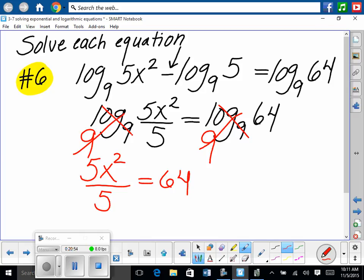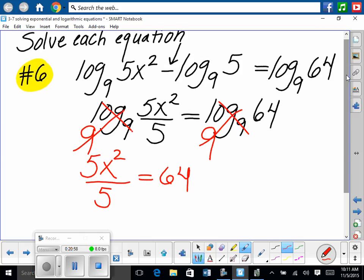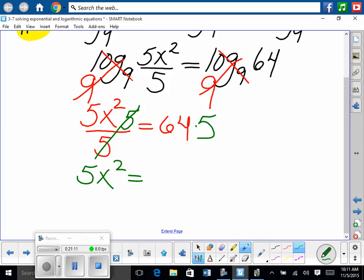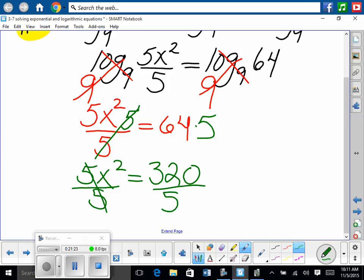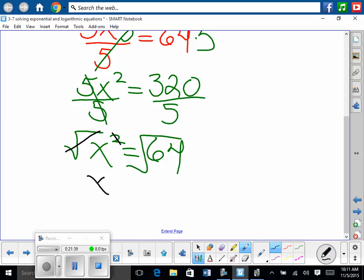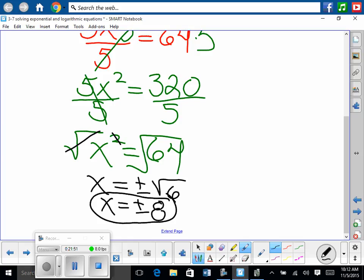No logs remaining. Now algebraically solve for x. Multiply both sides by 5: 5x² equals 320. Then divide both sides by 5: x² equals 64. Take the square root of both sides — don't forget plus or minus. x equals plus or minus the square root of 64. So x equals plus or minus 8. We solved the logarithmic equation.